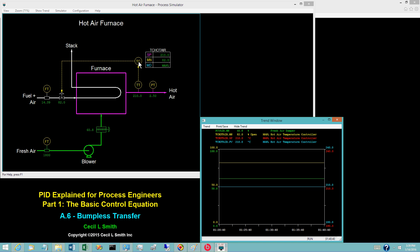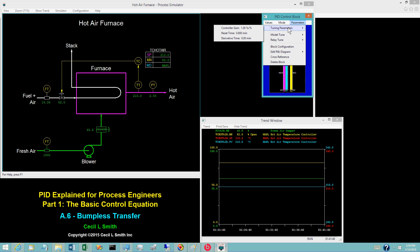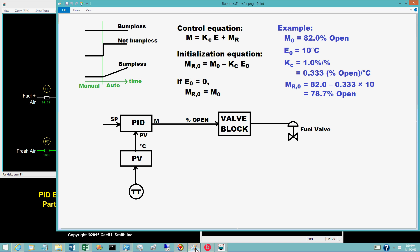Display the tuning coefficients for the hot air temperature controller. The controller gain is 1 and the reset time is 0.8 minutes — both proportional and integral modes are used. Both the PV and the setpoint are 210 degrees Celsius, so the control error is 0. For e sub 0 equal to 0, the initialization equation simplifies to m sub r at time 0 equals m at time 0.